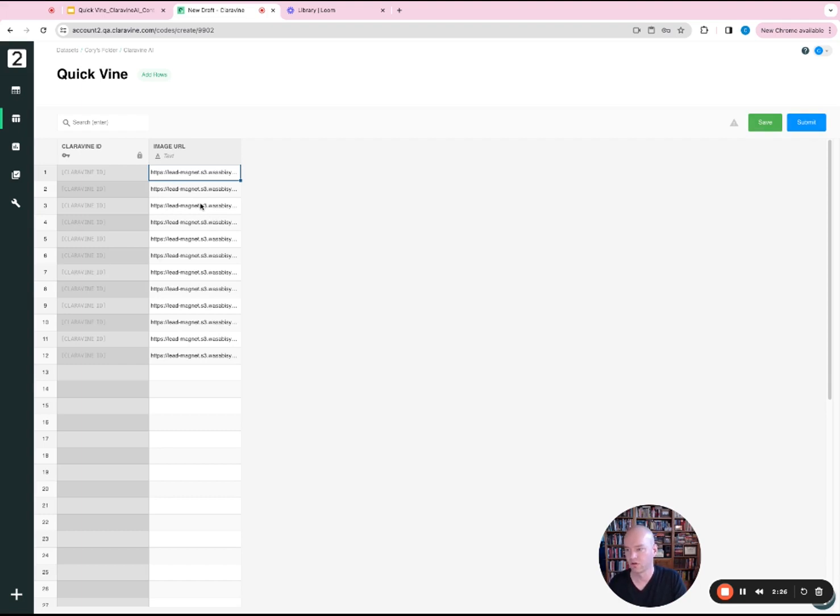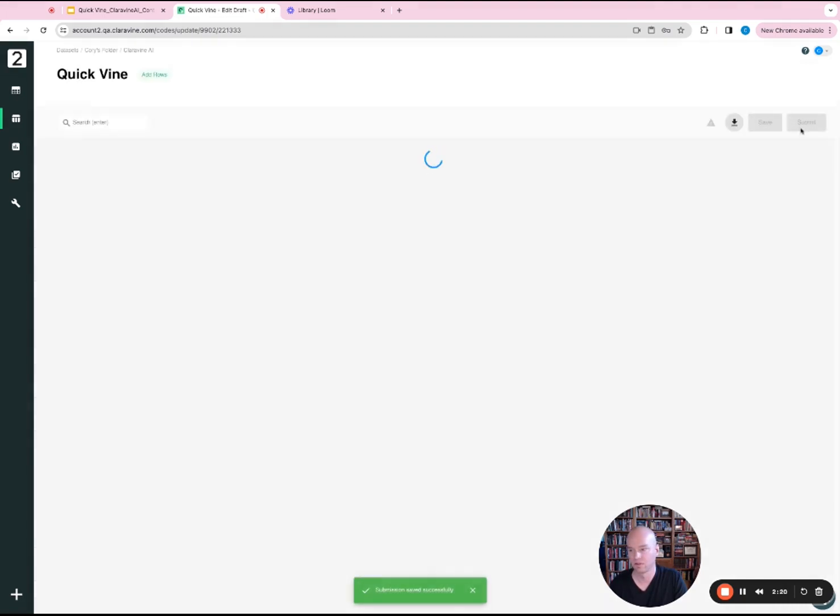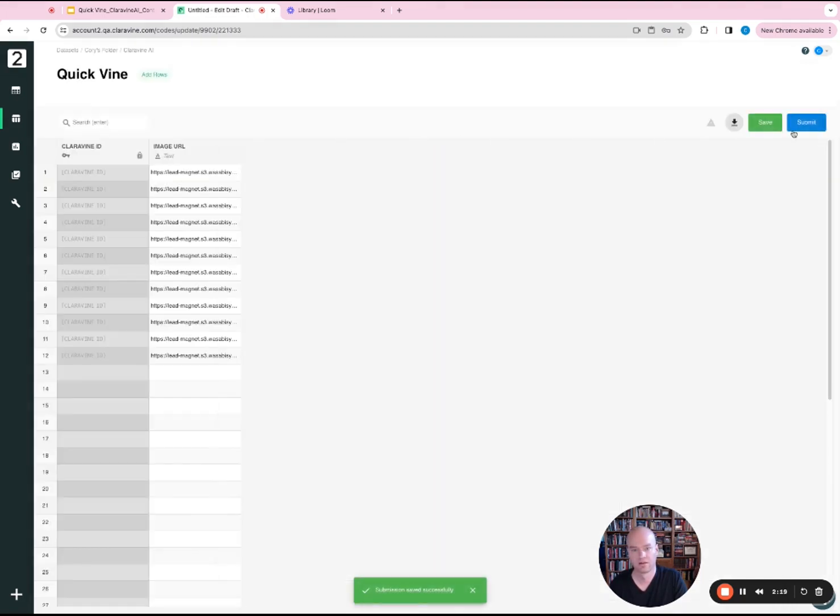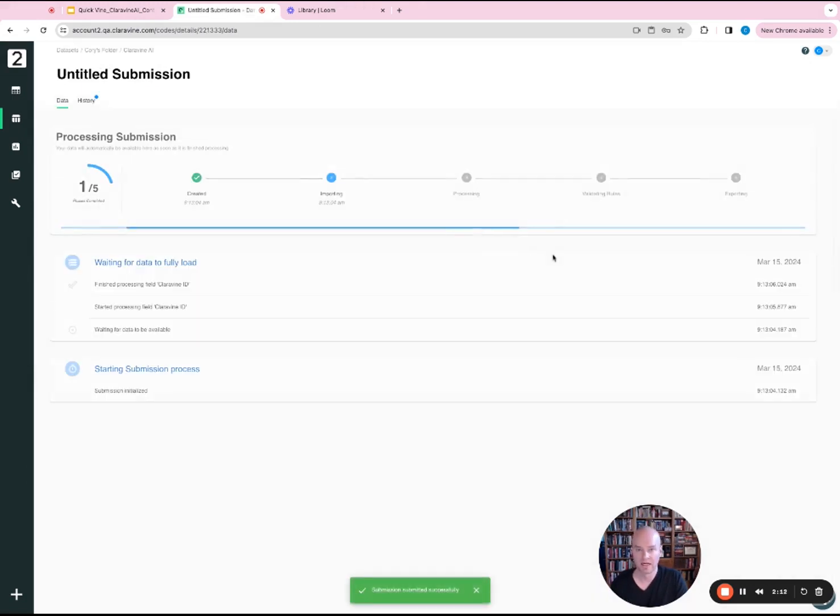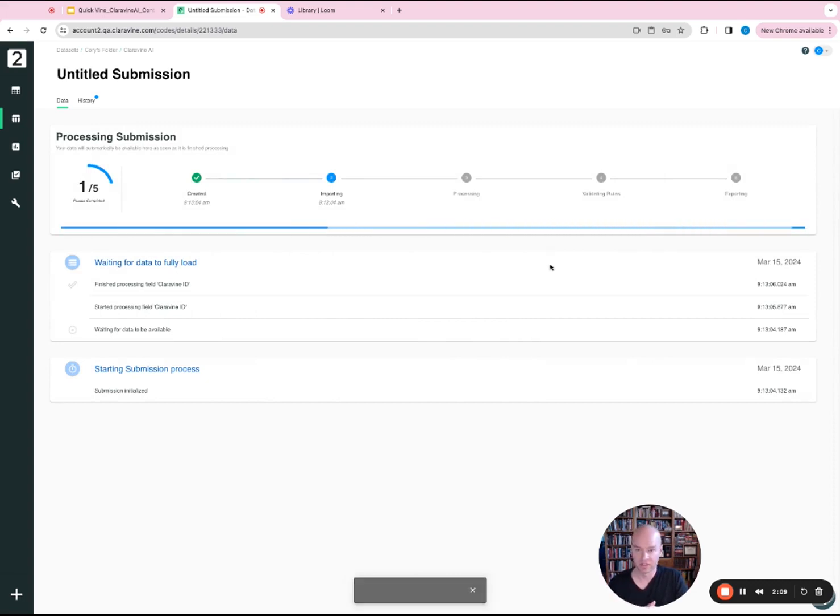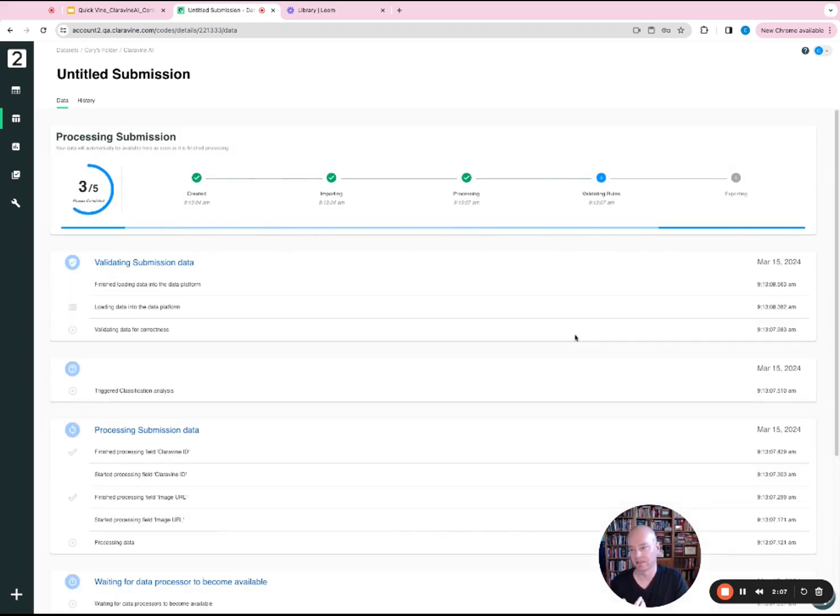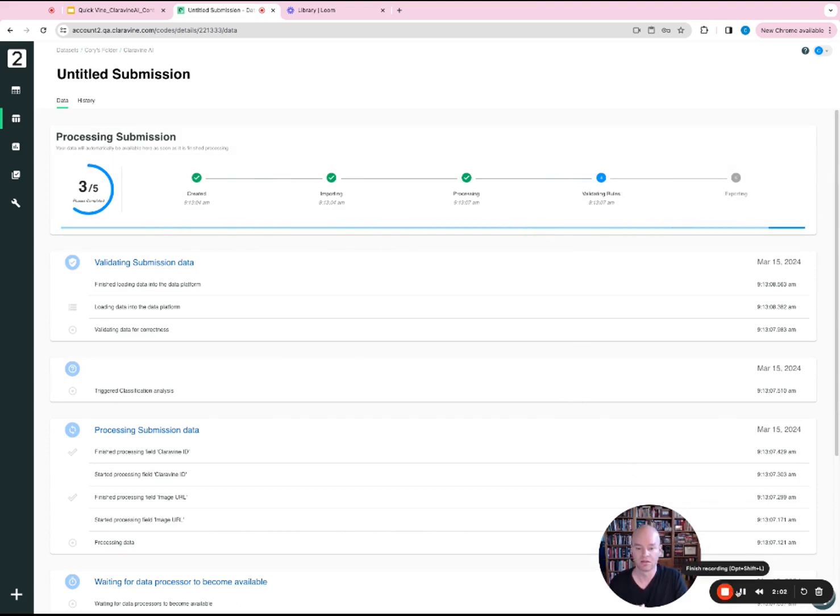Once those URLs are populated, you click and click save or submit. We'll just click save really quick to generate that, and then we'll hit submit. And then what happens here is it's going out, hitting our Claravine AI API, retrieving the data. And then once the processing is complete, it will be visible. The results will be visible within the template view.